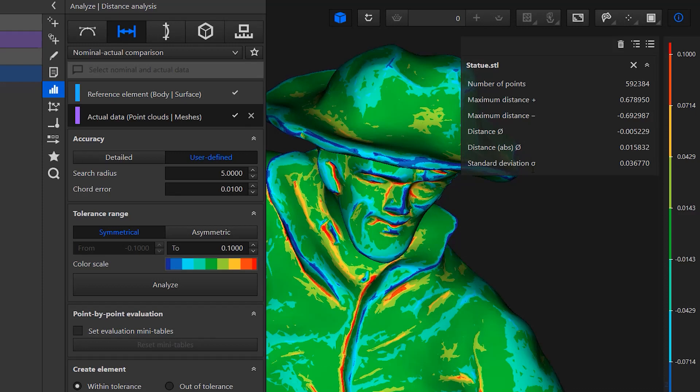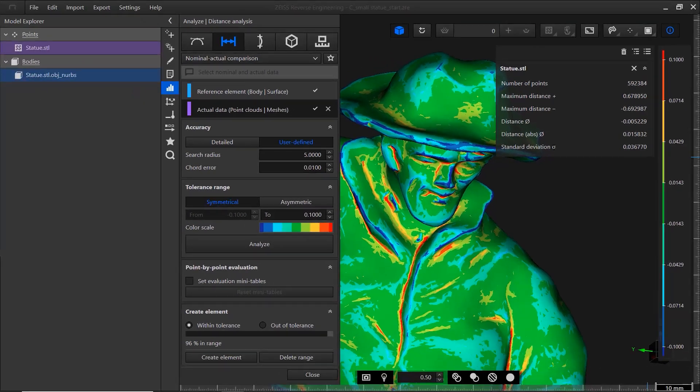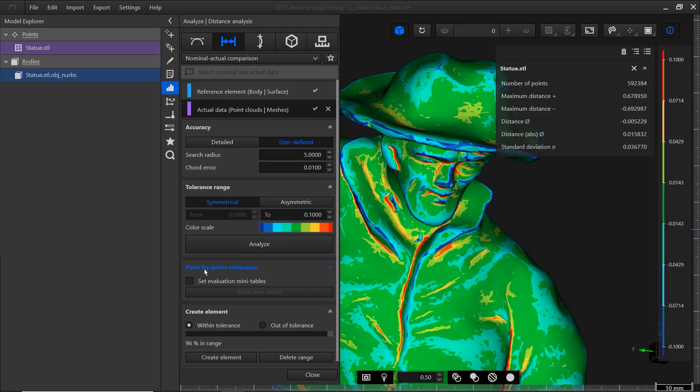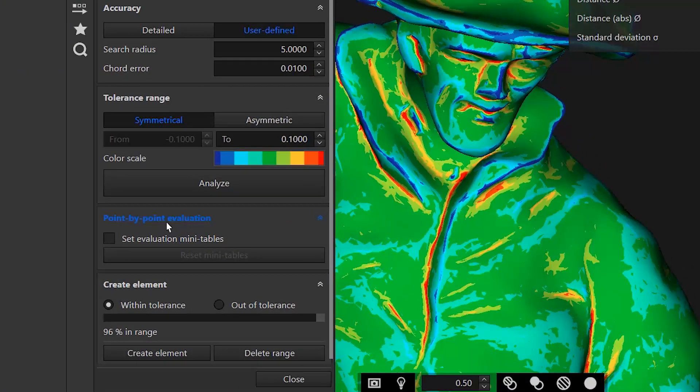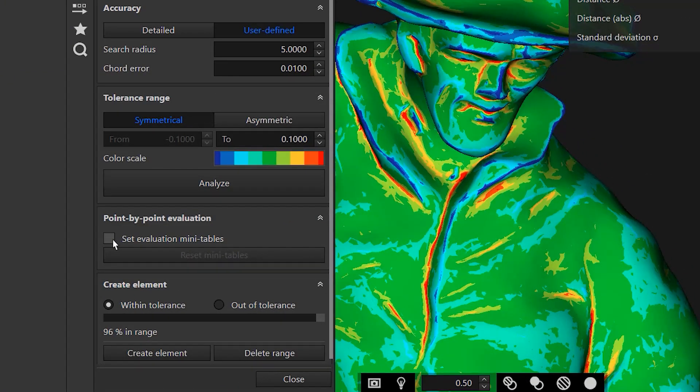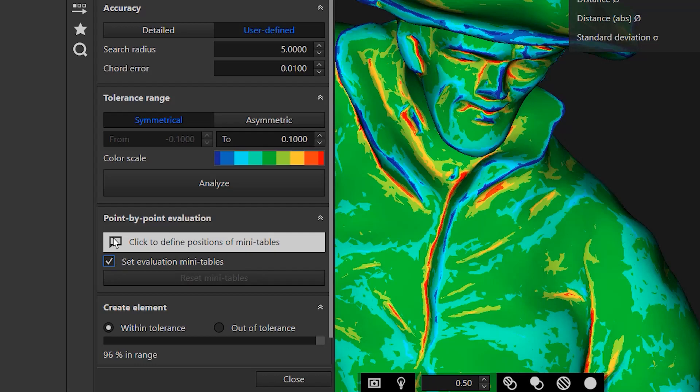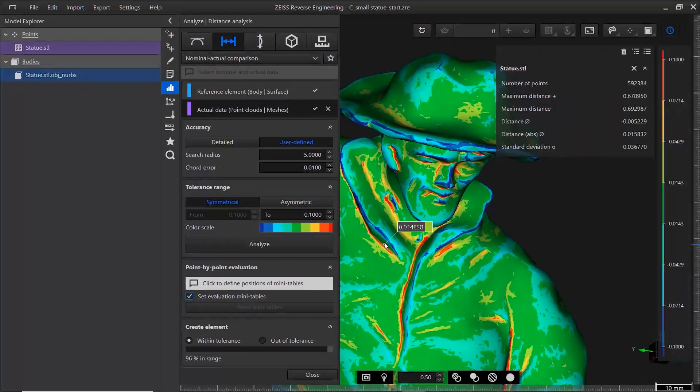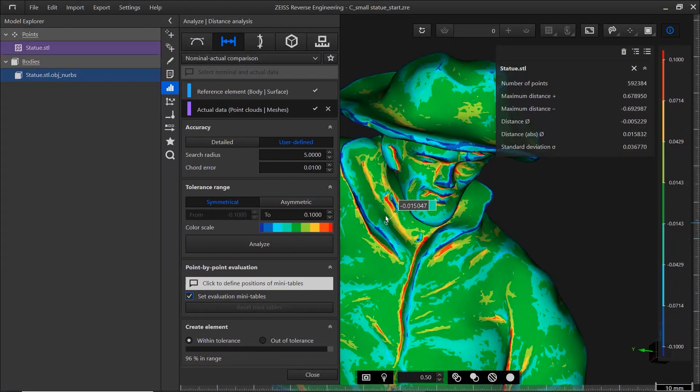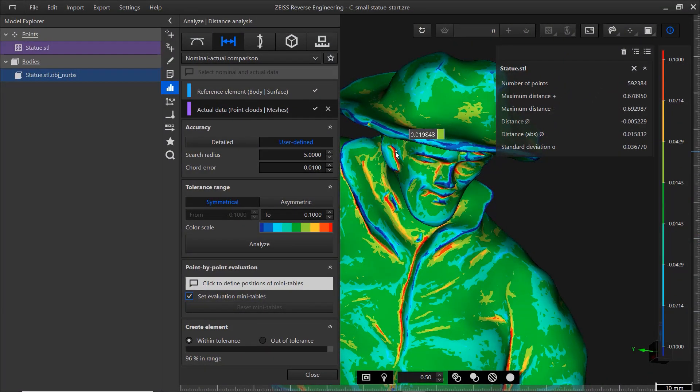To see the actual deviation value for certain points, use the point-by-point evaluation. Check the box Set Evaluation Mini Tables. When you hover over the part, you get a preview. To create a mini table, use the left mouse button.